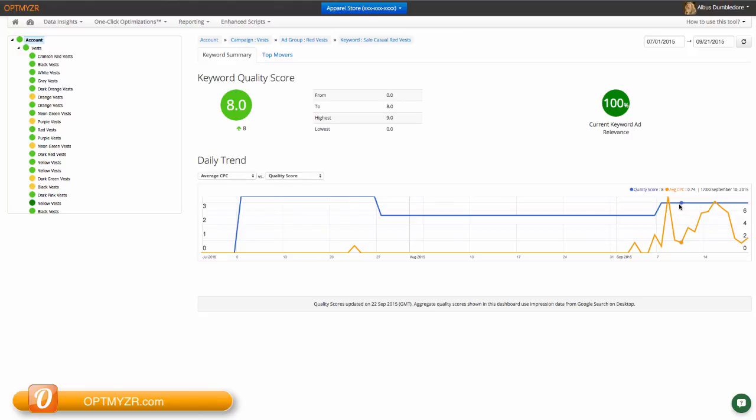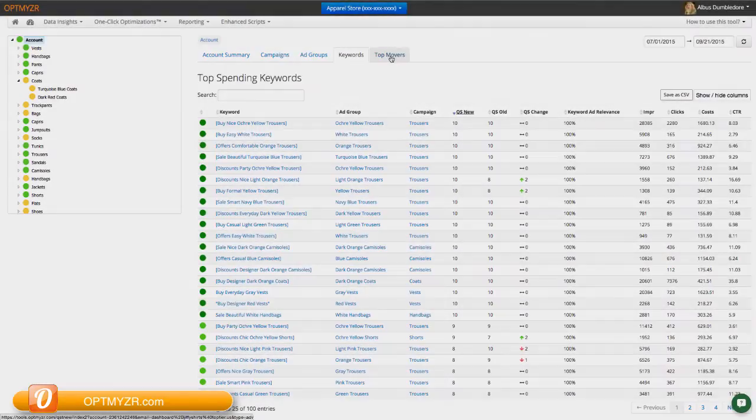So, through these types of visualizations, you can better understand what's happening with quality score, what components of your account you should pay attention to for optimization, and generally improve your quality score.